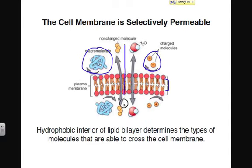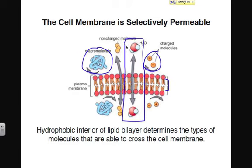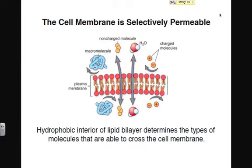Now, water is kind of peculiar. Water is definitely a polar molecule, but as you can see in the picture, water is crossing the membrane. It's important to note that while water can cross the membrane even though it's polar, it does so very, very slowly because it has to cross through the nonpolar barrier. We'll explain why water can cross the membrane — albeit very slowly — in a couple of slides.